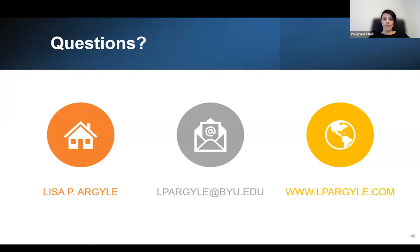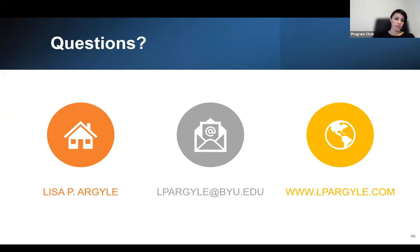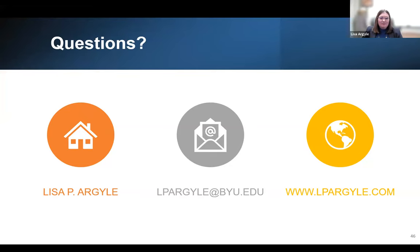Thank you so much to Lisa Argyle for this webinar and to everybody who attended for making it a success. Our next book club meeting will be on October 18th with authors Nathan Kalmoe and Lilliana Mason, talking about their book Radical American Partisanship: Mapping Violent Hostility, Its Causes and the Consequences for Democracy. Be on the lookout for an announcement with the Eventbrite link to sign up. Thank you again.